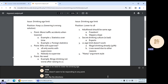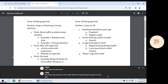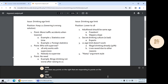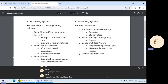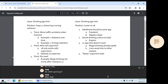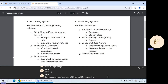Let's flip the directions. Are there any points on the right that are responding to points on the left? Do you see any points on the right that might be responding to points on the left?